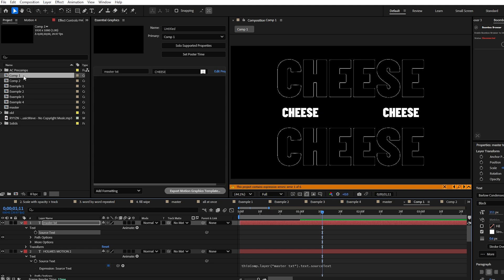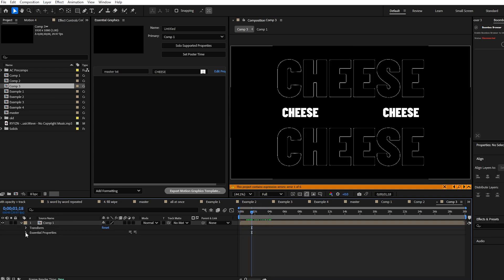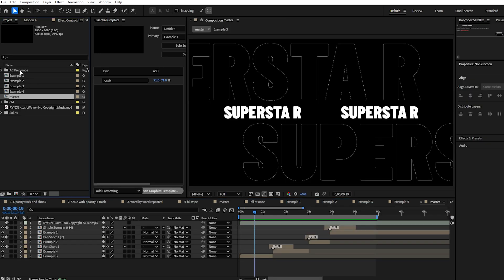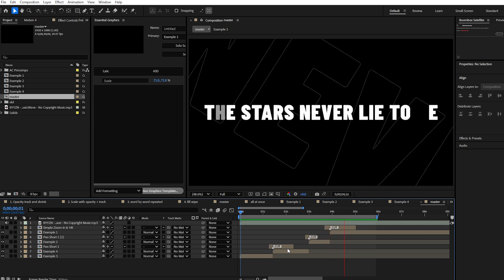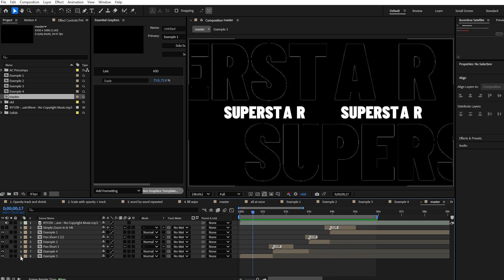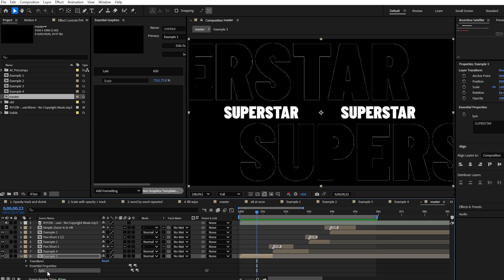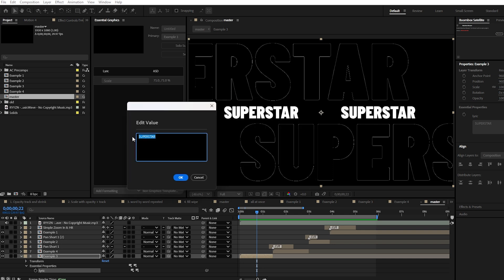Now drag the master text source text into the essential graphics panel. For example, if you right-click this composition and create a new parent composition with this animation inside, twirl it down and you'll see an Essential Properties option. Twirl that down and you can change the property — it will bring up a little window. Go through all the animations you've created and do this for all of them. I've created a master composition and dragged our animations one by one into the comp, and without any extra transitions this is what it looks like.